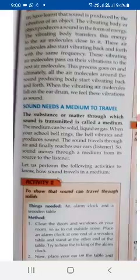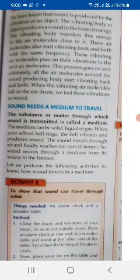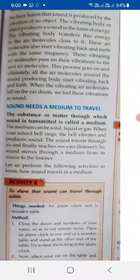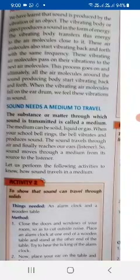Now we come to how sound travels. As we have studied about conduction, radiation, and convection currents and their mode of transfer, similarly, sound also needs some medium to transfer from one place to another. Without a medium, the sound cannot travel.